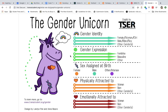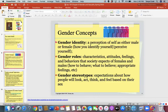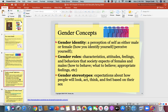A person whose sex matches their gender identity would be referred to as cisgender — C-I-S-gender. If a person's gender identity does not match their sex assigned at birth, they may identify as transgender. We will talk more about that in a bit.